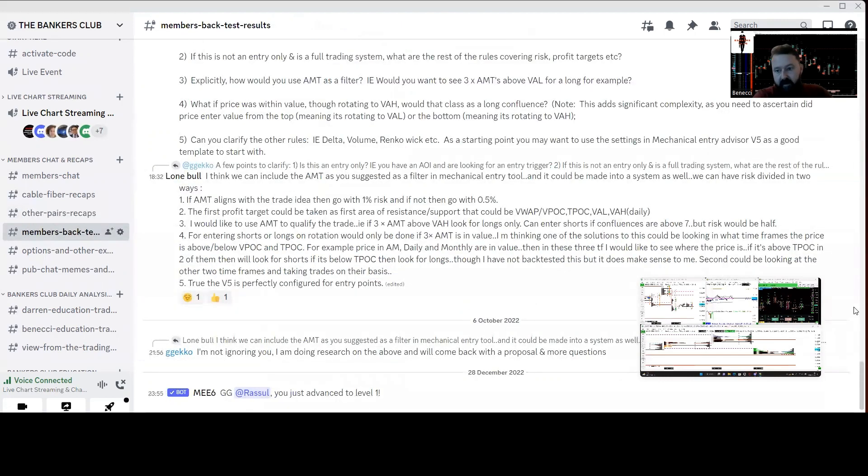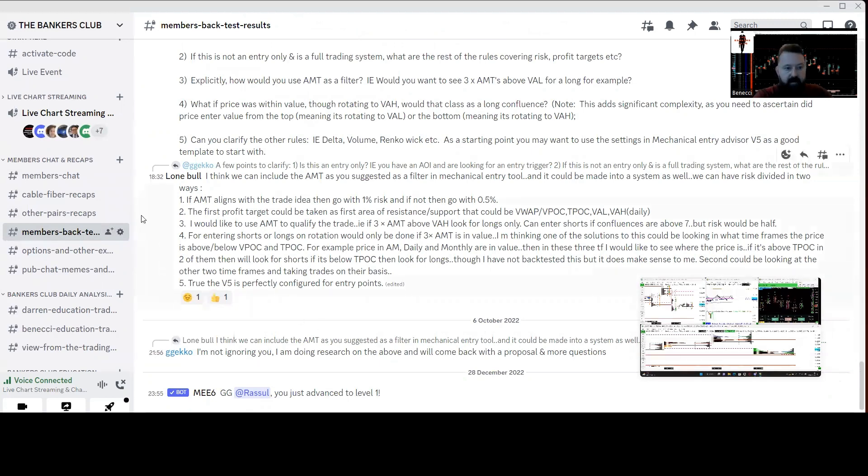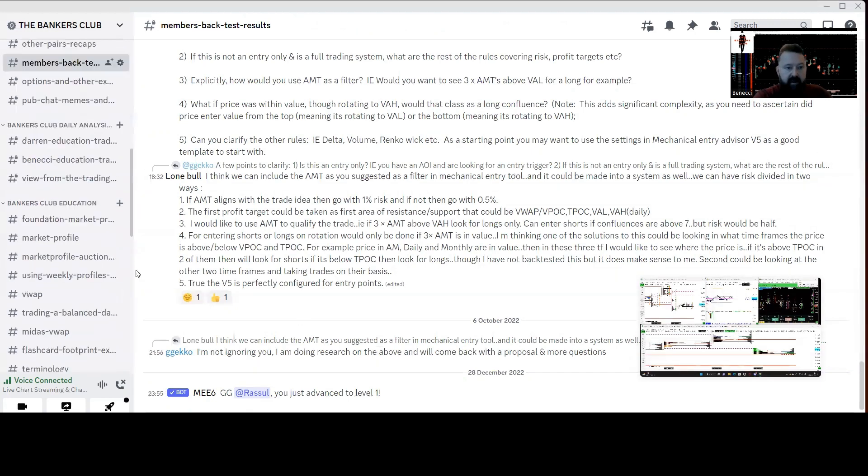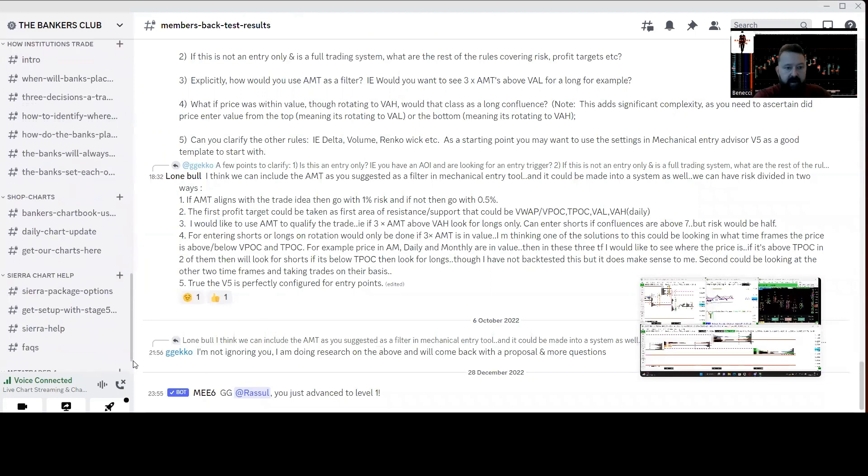I'll just quickly, very briefly, go into we've got a dedicated Sierra help section as well. So if you're completely new to Sierra Charts, we've got advice.